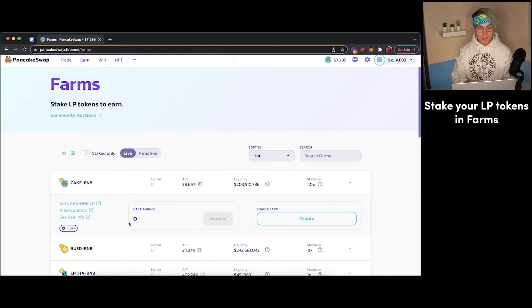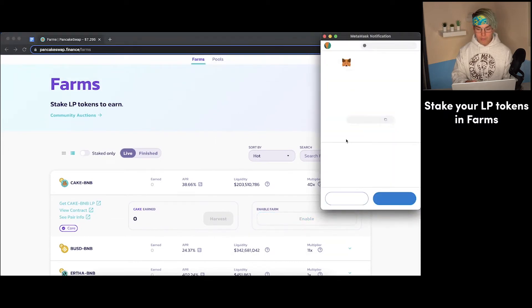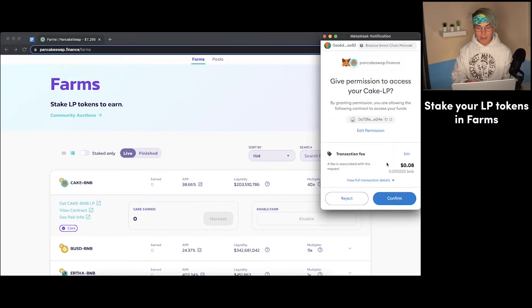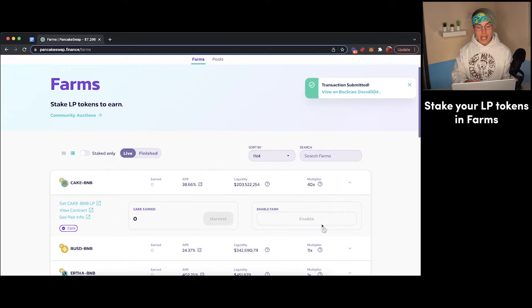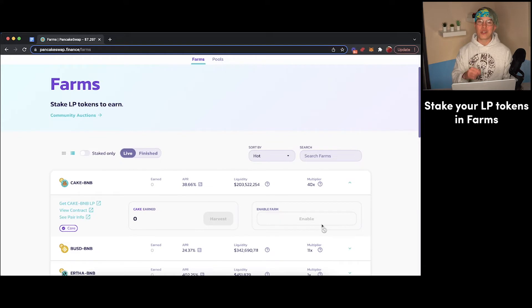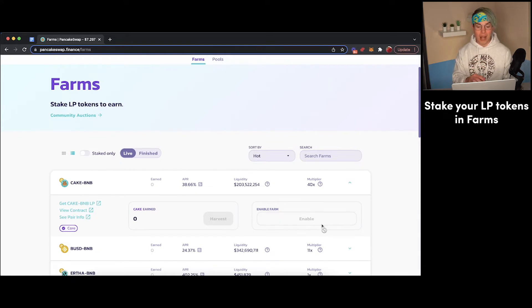So if we go over here, we'll just have to press enable this farm. We'll get a little pop-up in MetaMask showing a little fee we have to pay. We'll press confirm here, and then once this farm has been enabled, we can actually stake our LP tokens and start earning passive income in the process.